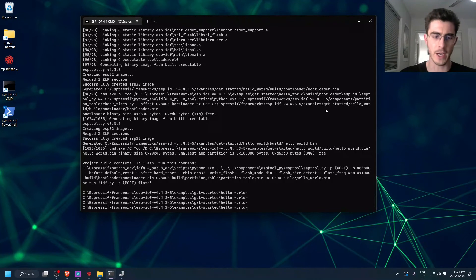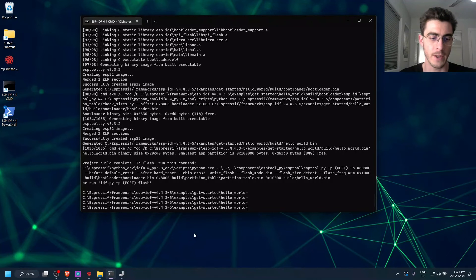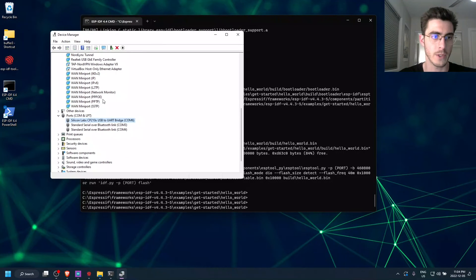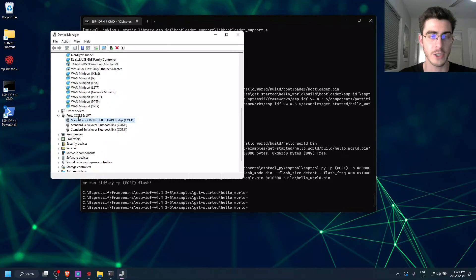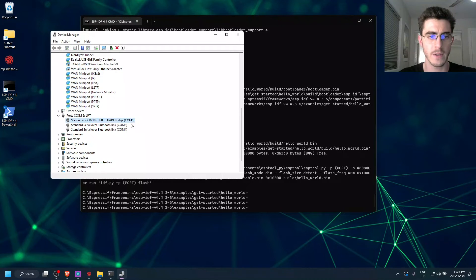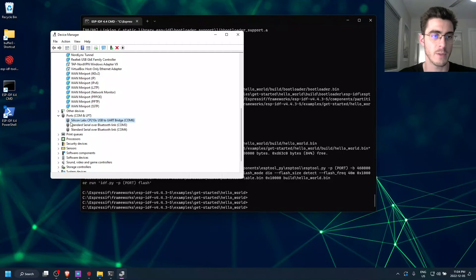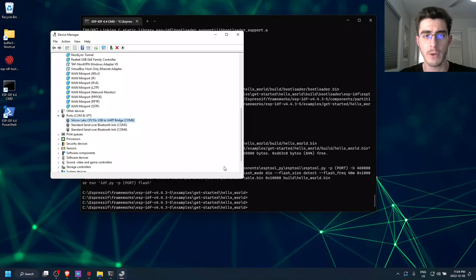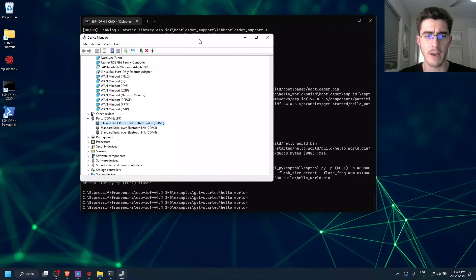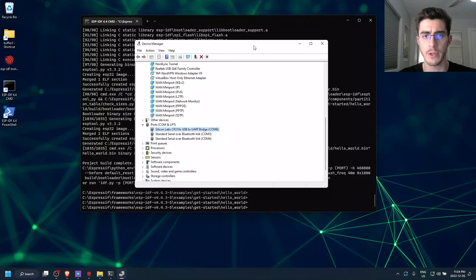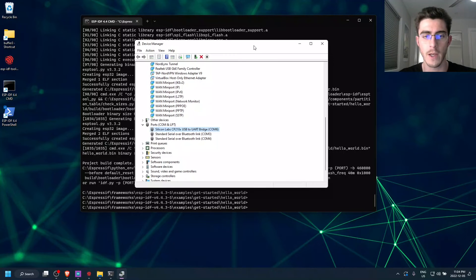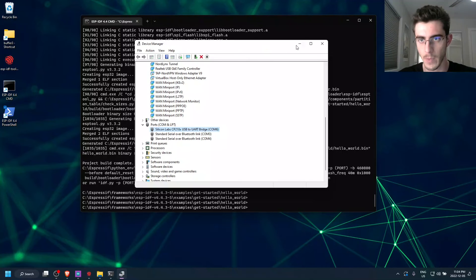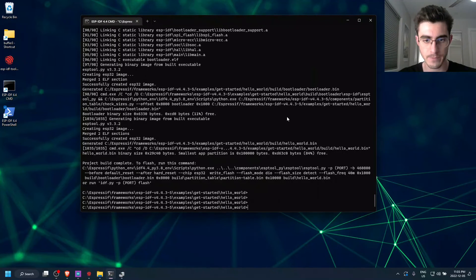And we can just verify what COM port it's using by going to the device manager and going to the ports section. So we can see that it's in the COM6 port, which happens to be the Silicon Labs CP210X driver, which is a USB to UART driver. So if you don't already have this driver, you should definitely install it because most electronics that require a USB connection will need this driver.